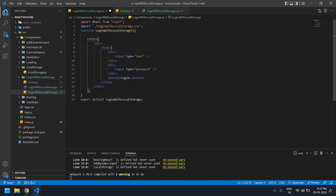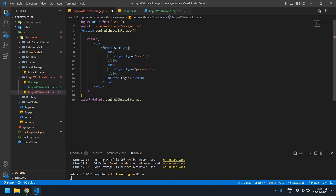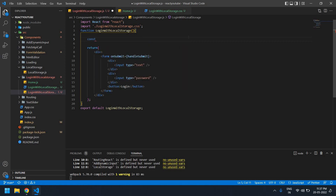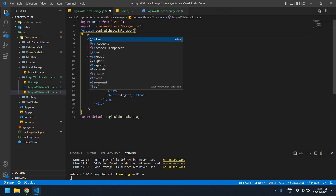Now I'm going to create an onSubmit handler. I'll add onSubmit to the form and create a function for it. I need to get the value from the input fields, so first I'll create one function for onSubmit — the handleSubmit function.